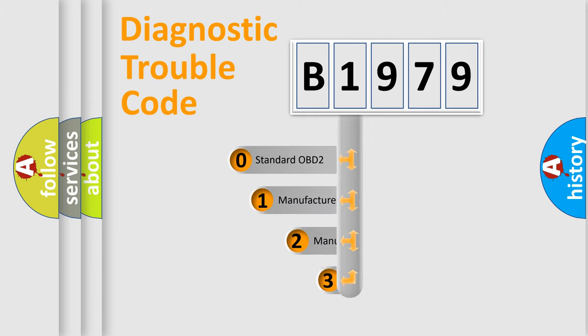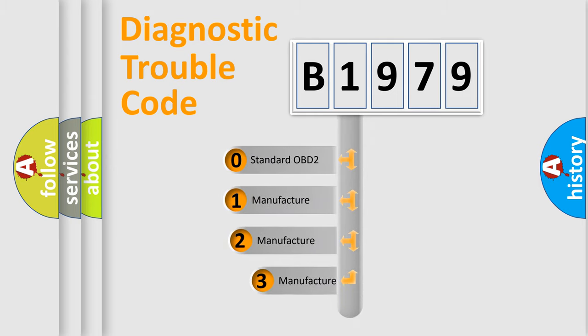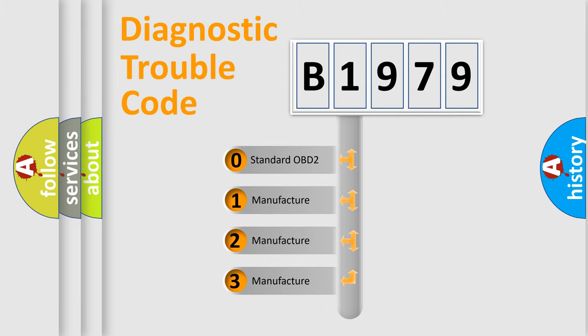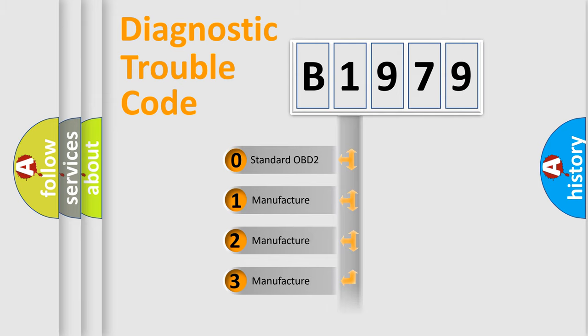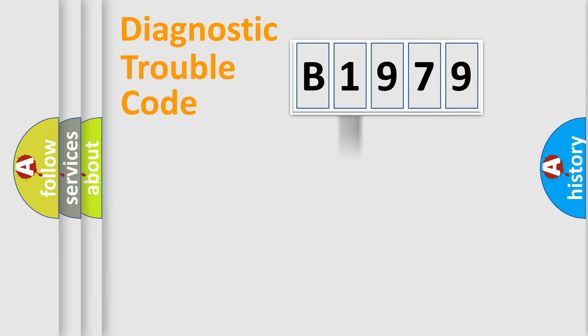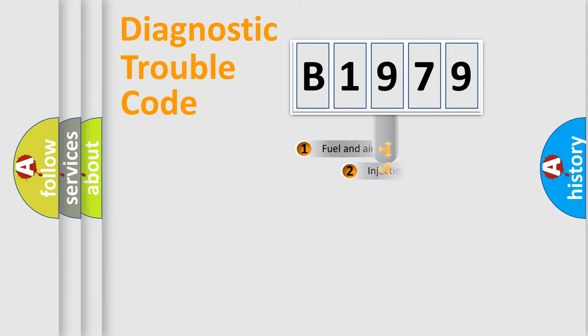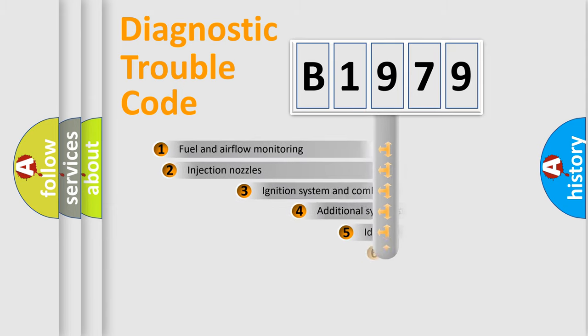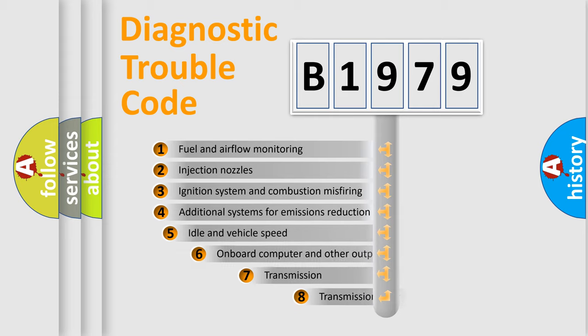This distribution is defined in the first character code. If the second character is expressed as zero, it is a standardized error. In the case of numbers 1, 2, or 3, it is a manufacturer-specific error.